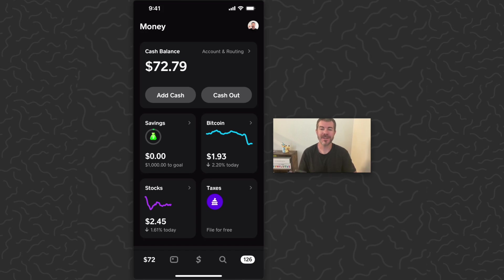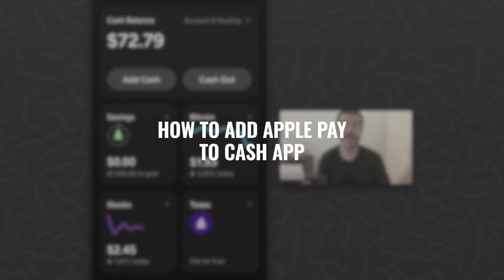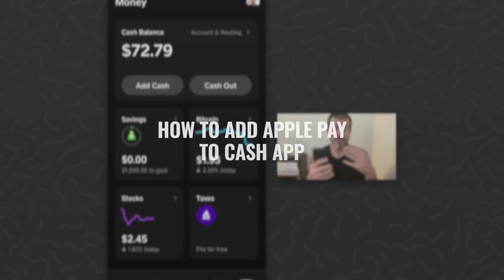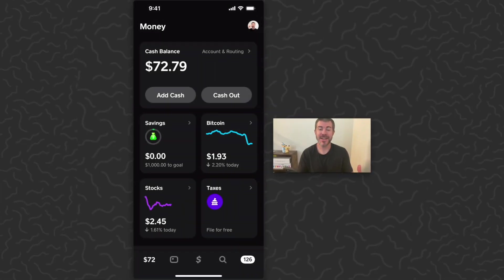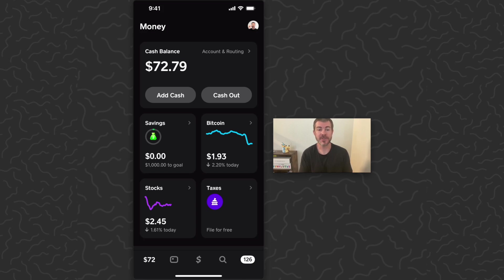Hey, what's up guys, Andy here and this is a quick explanation of how to set up Apple Pay on Cash App. First thing you're going to need is a Cash App account. If you don't have one, you can sign up with the link in the description and get five dollars for free. Once you've set everything up, you'll be able to transfer money back and forth from your bank to your cash balance.